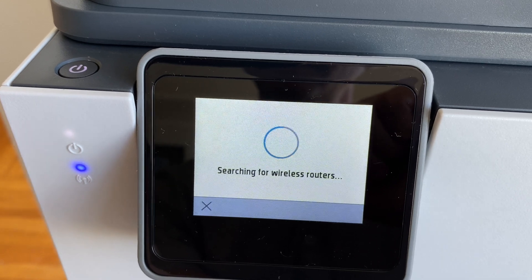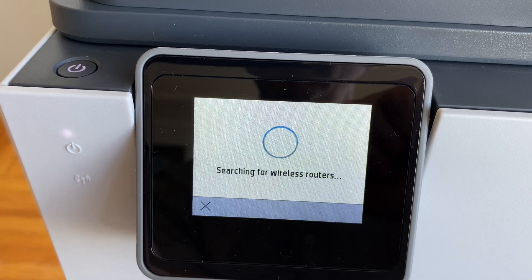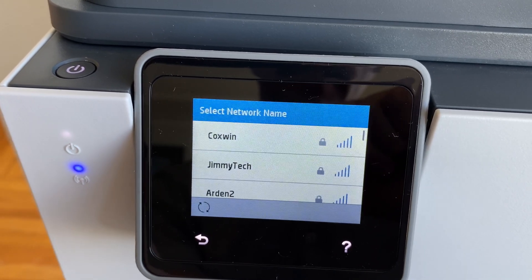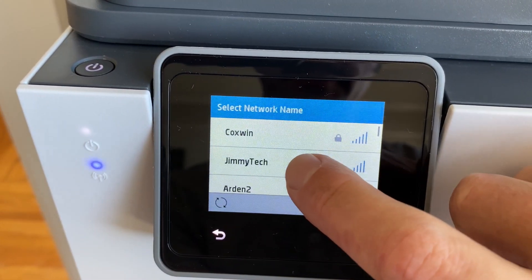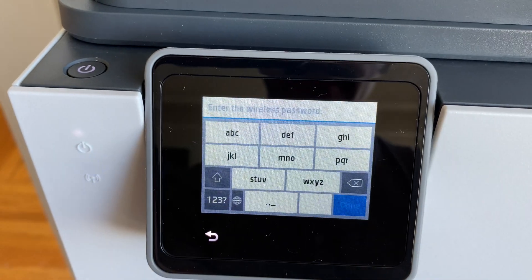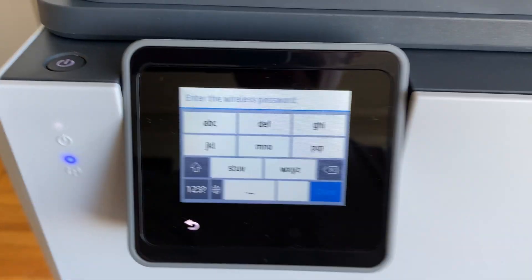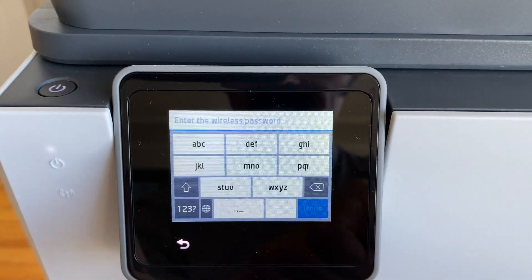It'll show us a list of nearby routers. And mine is Jimmy Tech.